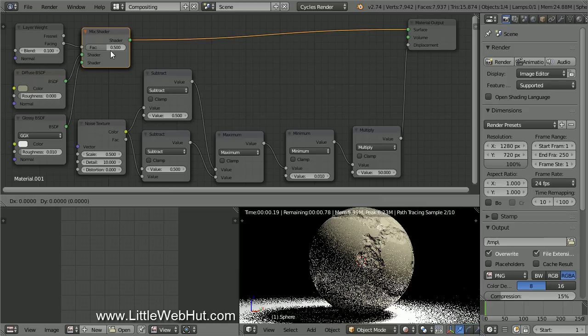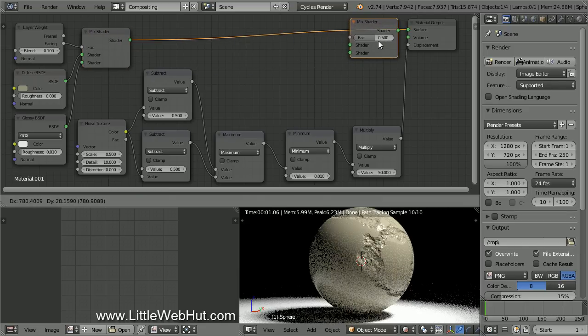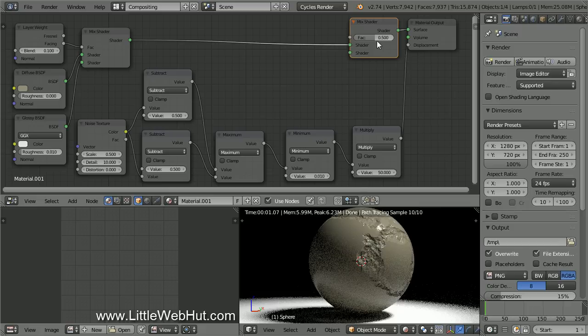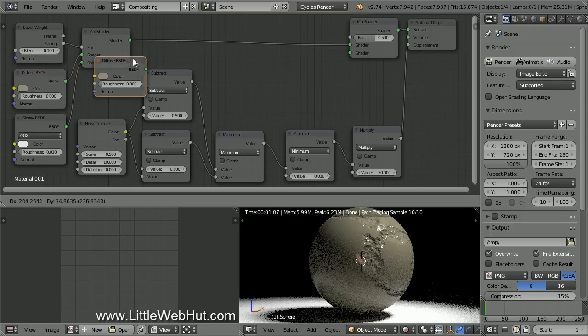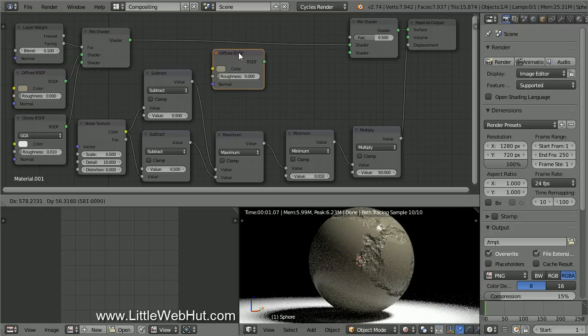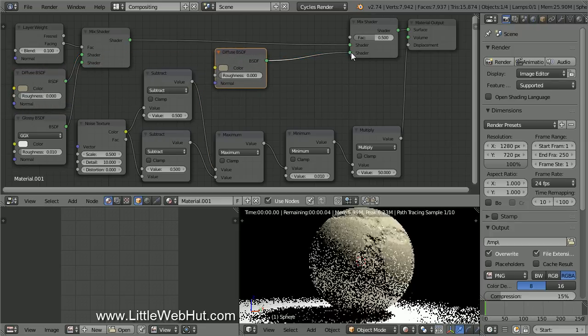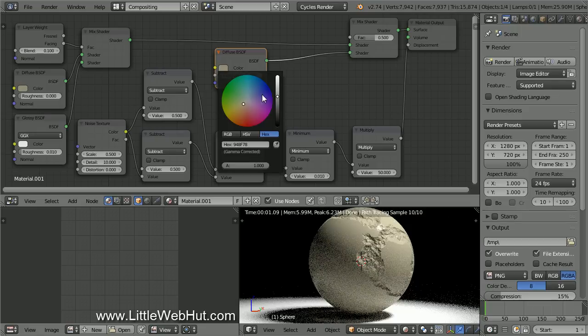So right-click on the Mix shader to select it, and press Shift-D to duplicate it. Select it, drop it on the connection going into the Surface input. Then select the Diffuse shader, and press Shift-D to duplicate. Connect it to the bottom shader input. Click here to change the color, and make it a little darker.